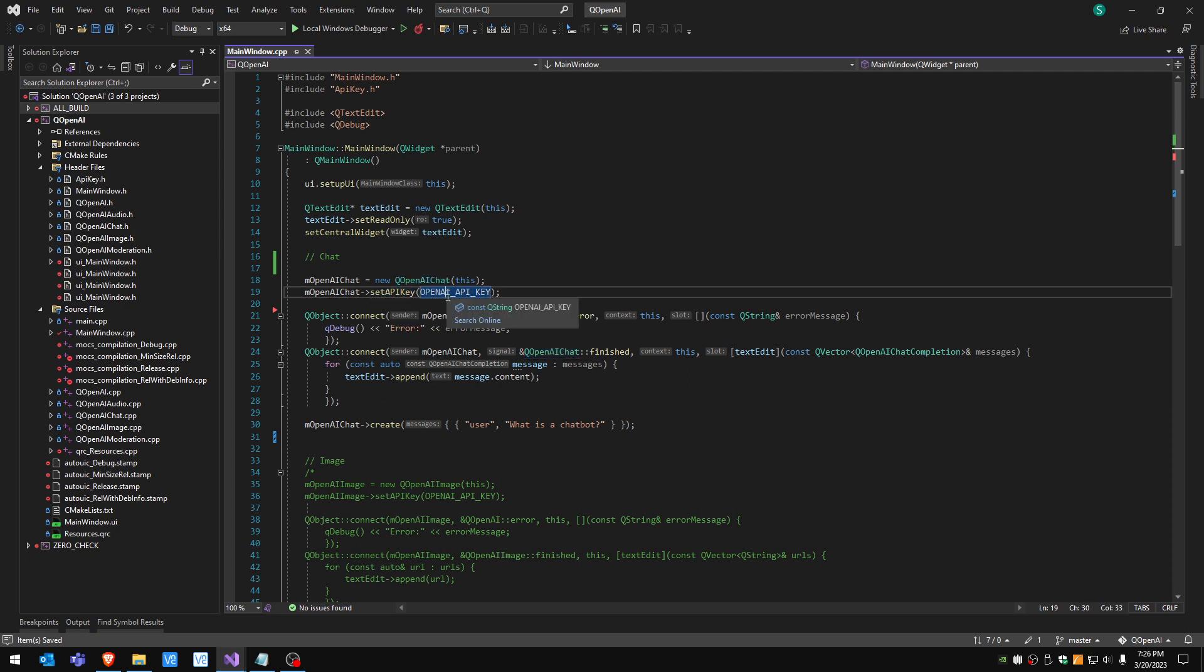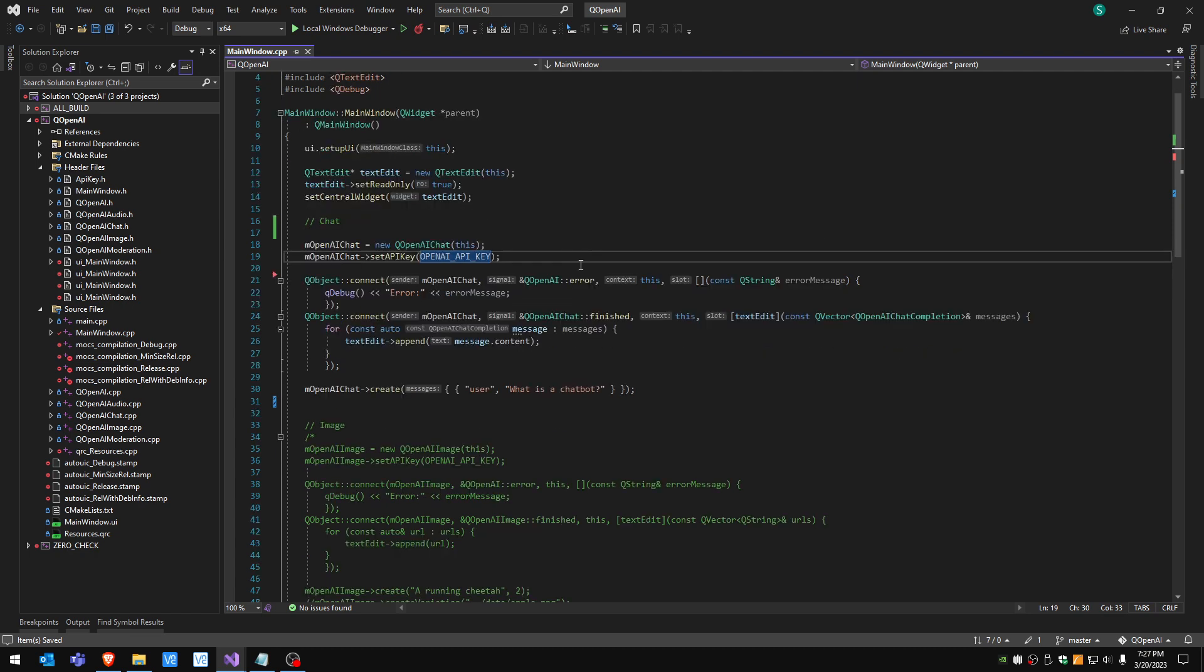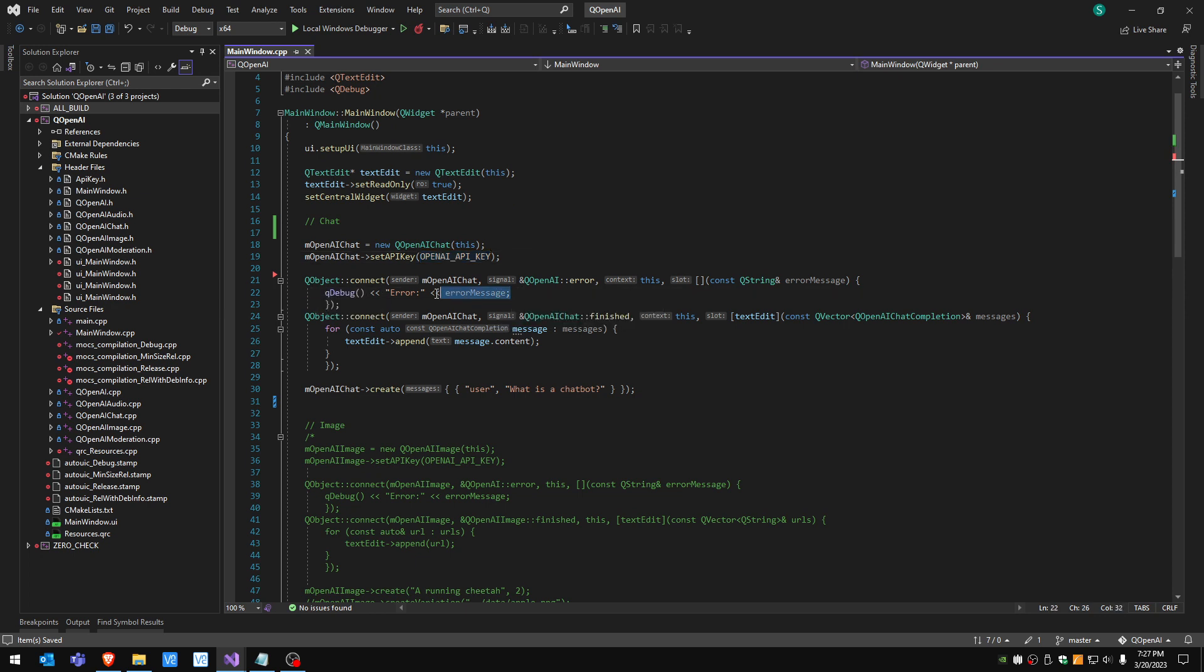We set the API key, this is a text string that we created on the website I showed you earlier, and we're gonna connect two signals: one for the errors, a lambda function that returns an error if there is one, and the other is the signal finished that will notify us when there is a response.